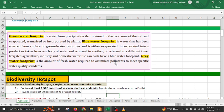Next is green water footprint and blue water footprint — these are important concepts related to how water is used in different processes.